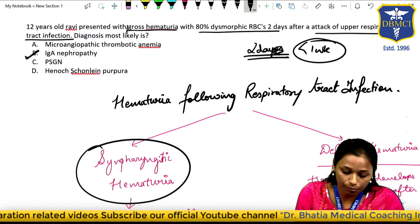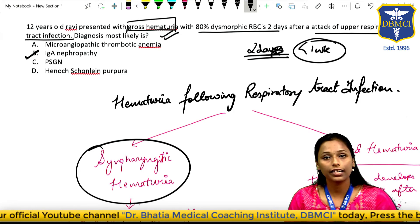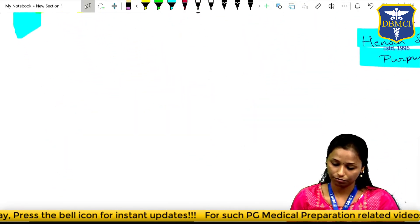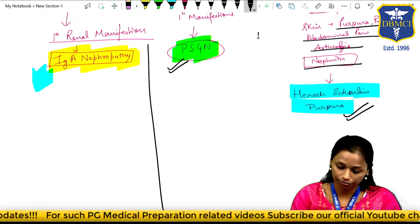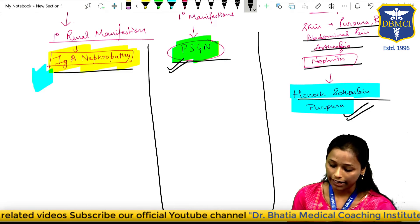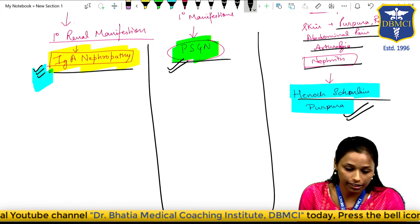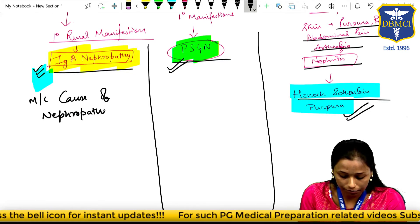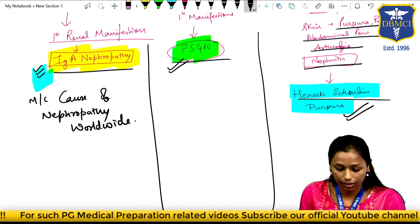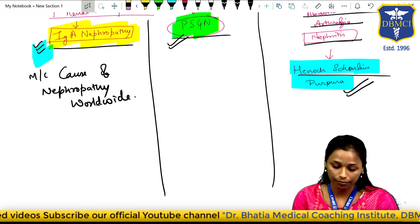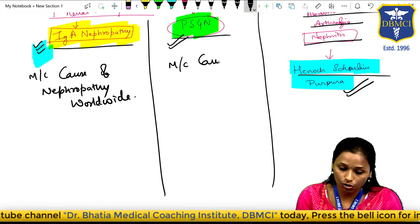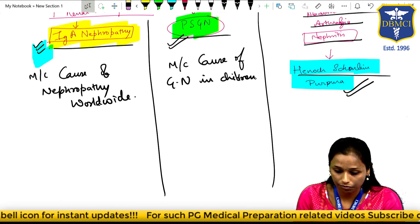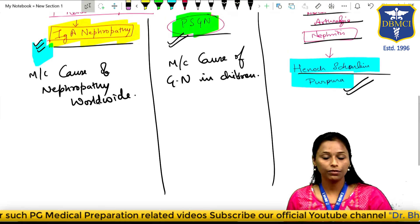An important symptom of IgA nephropathy is gross hematuria. Now we will be discussing IgA nephropathy, Henoch-Schönlein purpura, and post-streptococcal glomerulonephritis separately. IgA nephropathy is the most common cause of nephropathy worldwide. Post-streptococcal glomerulonephritis is the most common cause of glomerulonephritis in children.